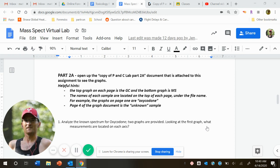Hello again. The purpose of this video is to give you a little bit of help with part two of our mass spectrometry lab.